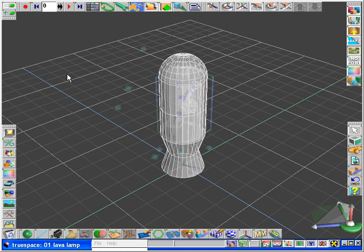We've already done the hardest part, or truespace has, and we're only left with getting the final texturing and lighting for the lamp in our next chapter to get our finished animation.